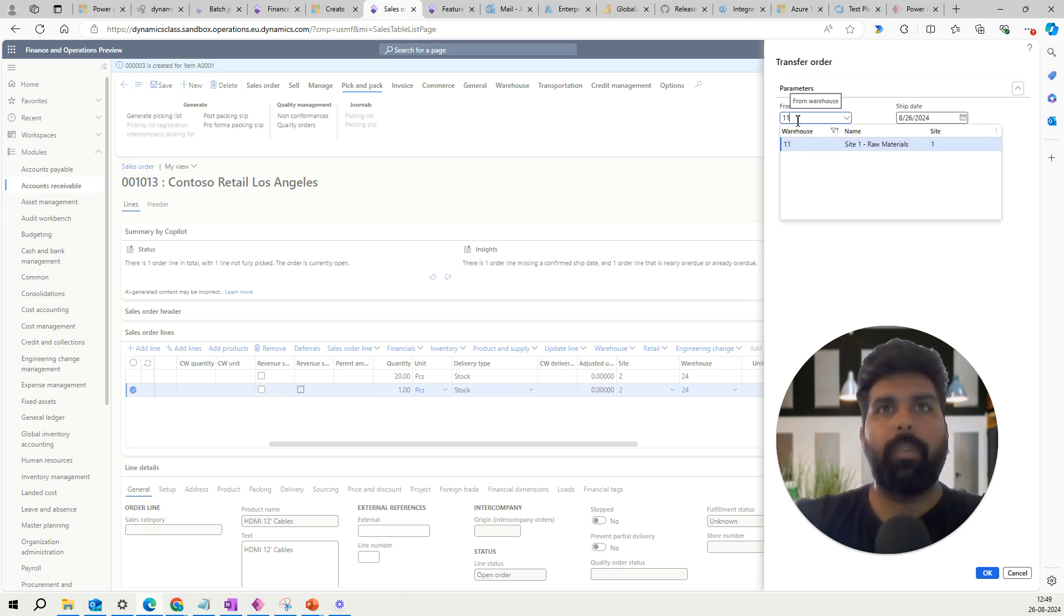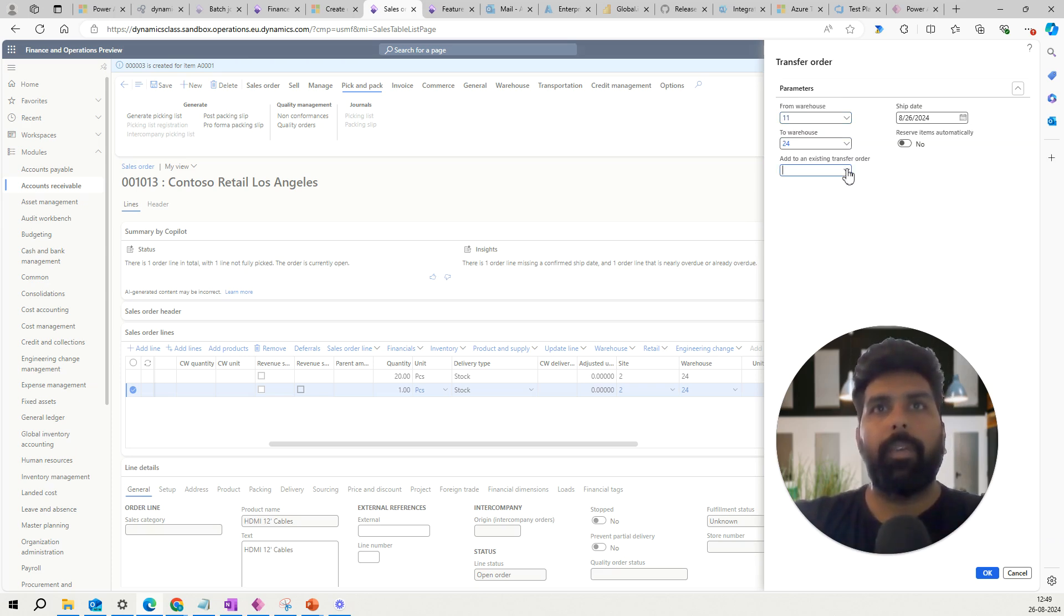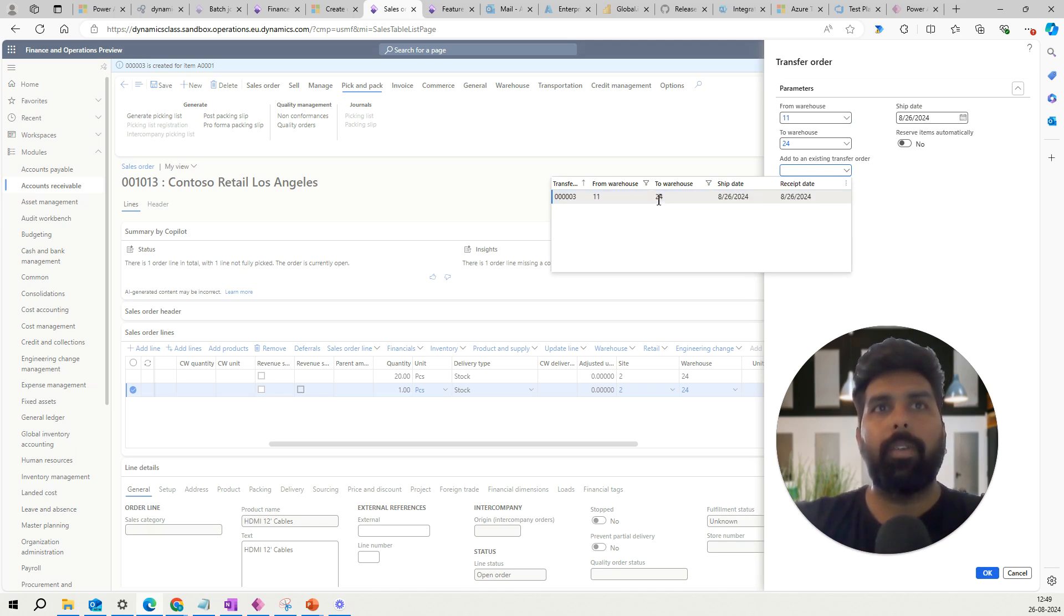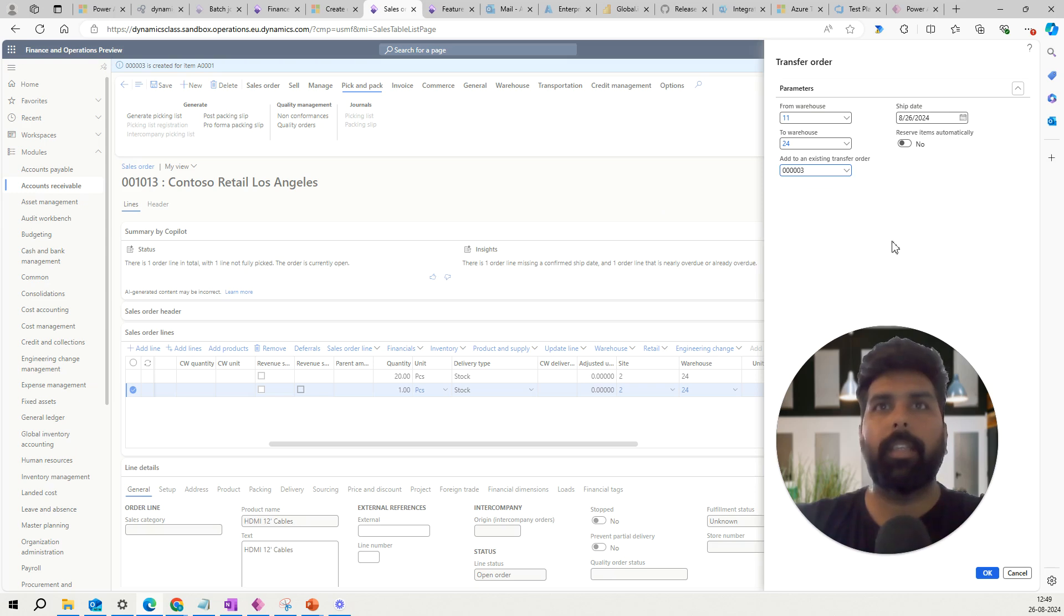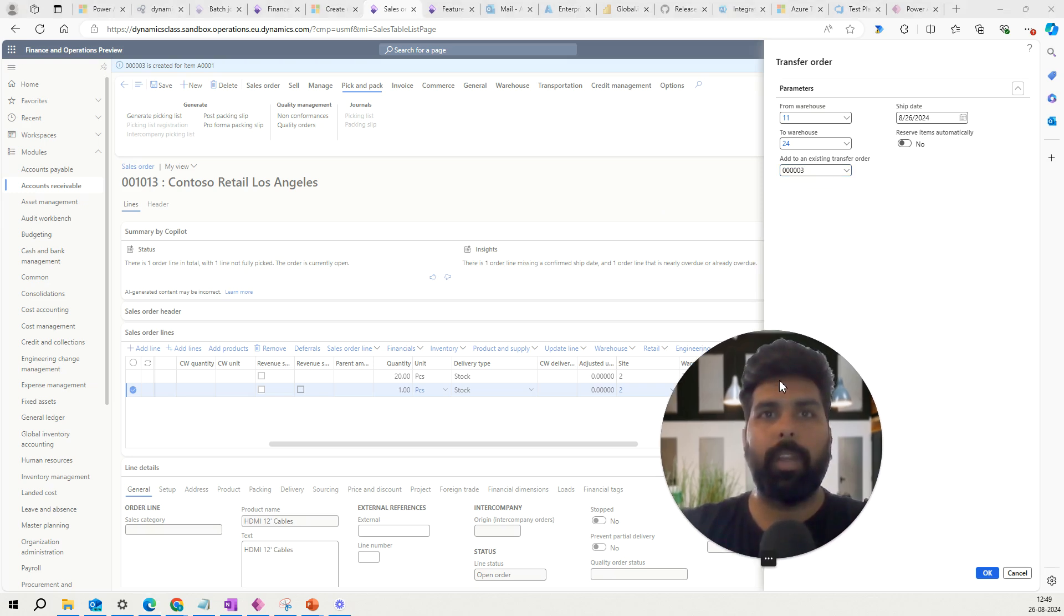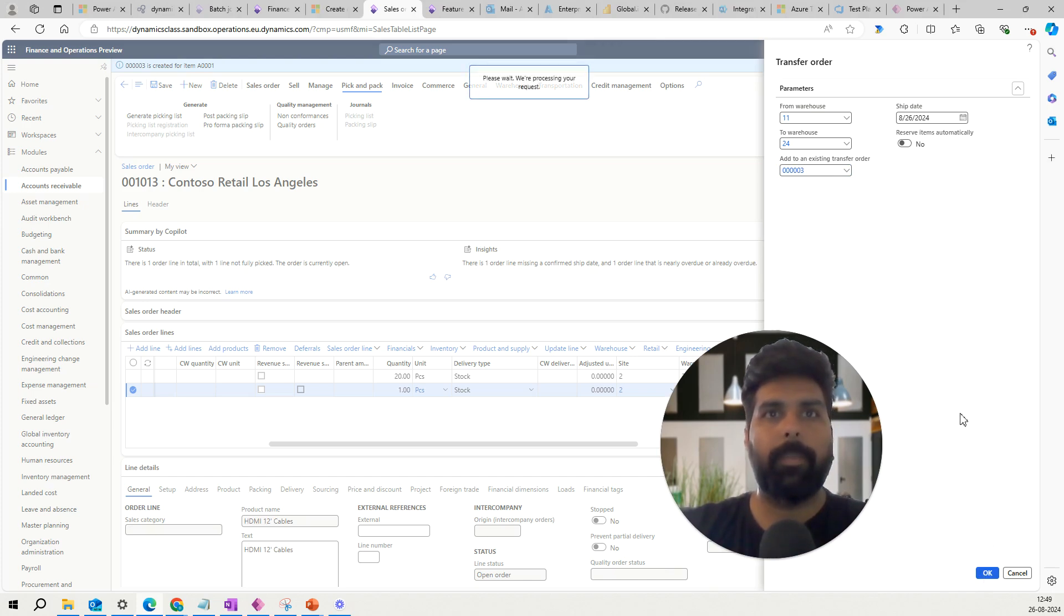Here I will select the from warehouse, so I will select the 11. And now here I can look at the transfer order which has been already created. So I can just select this and I can add this new line to my existing transfer order here.